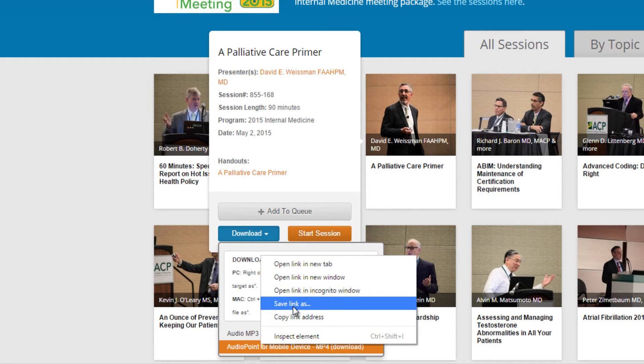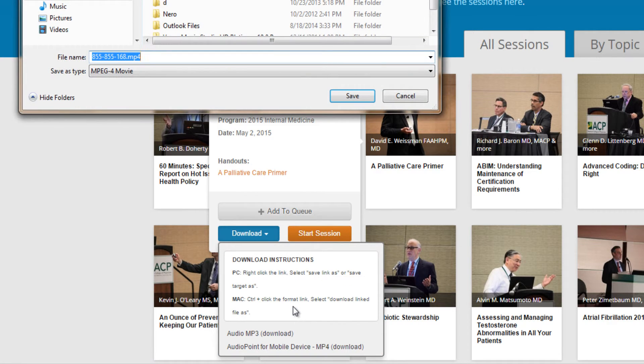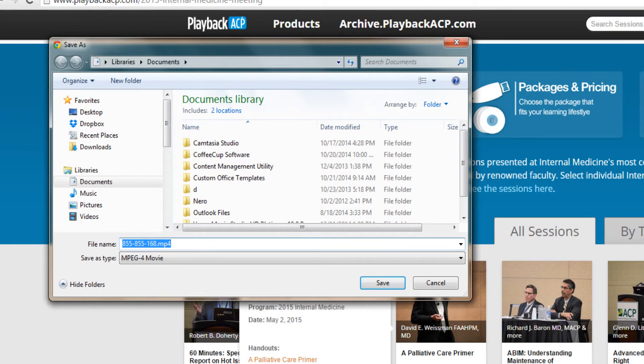Right-click the highlighted file type. You will see a new pop-up box. You want to select Save Link As. This could also say Save Target As.